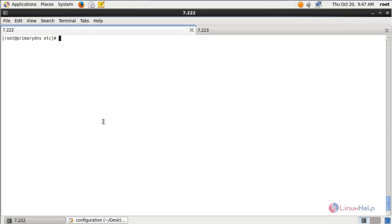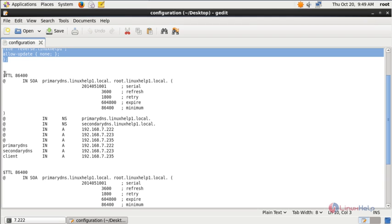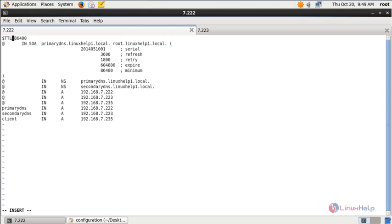Next you need to create the forward zone file under the /var/named directory. Run: cd /var/named, and create a file called forward.linuxhelp1. Here is the configuration for the forward lookup zone. First is the TTL — time to live. Next is the start of authority (SOA) configuration. Here you need to mention the primary DNS server, the name server entry for the primary DNS, the name server for the secondary DNS, the A record for the primary DNS, the A record for the secondary DNS, and the client machine IP. After adding the configuration, save the file and exit.